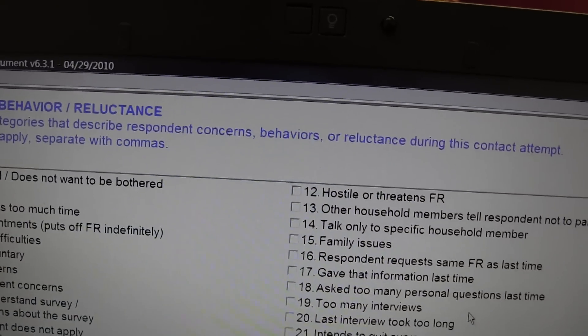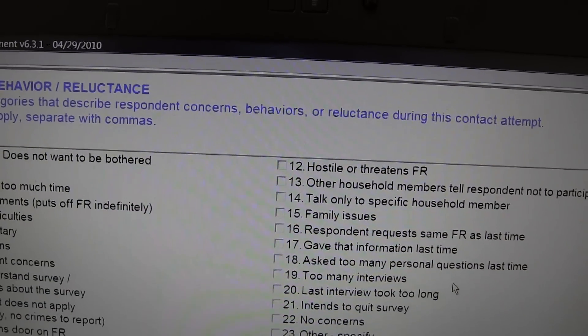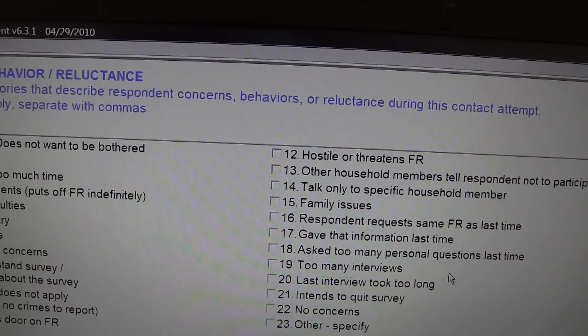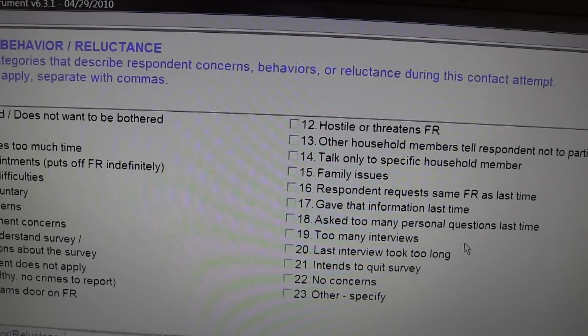Suppose the field representative had seen a Tea Party flag decal sticker on the back bumper of the respondent's vehicle. At that point, the choice of anti-government concerns could be made.